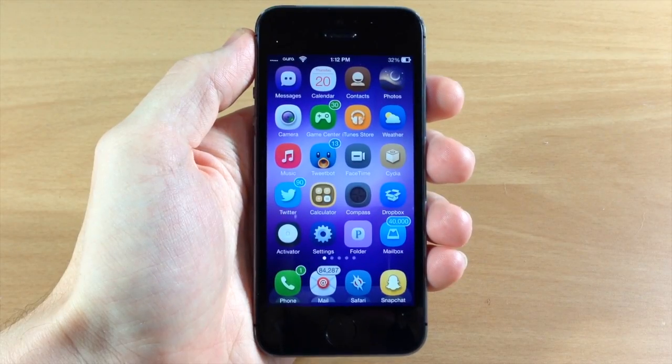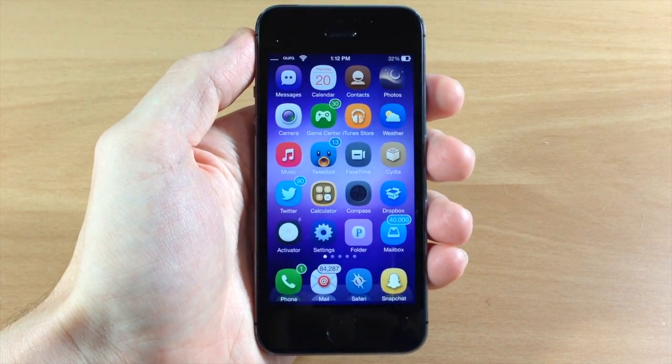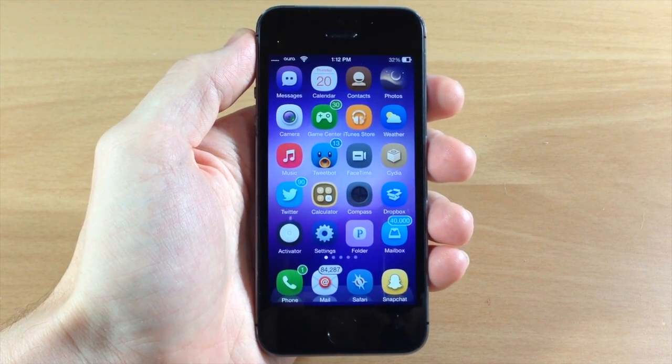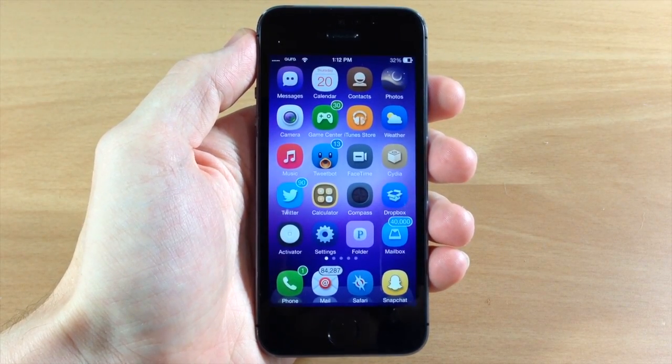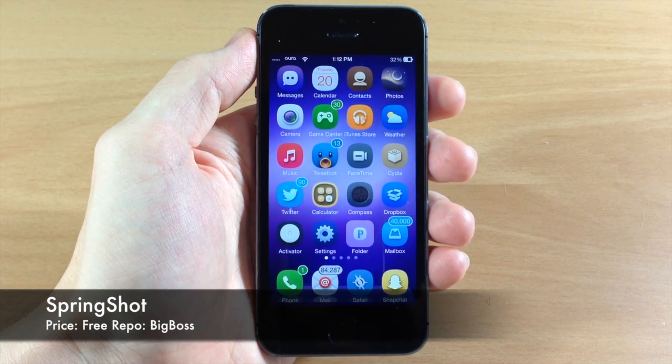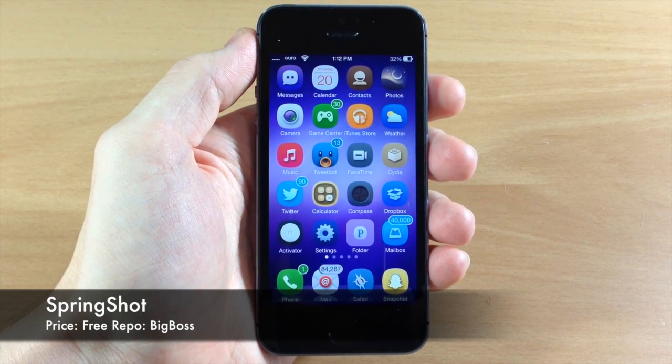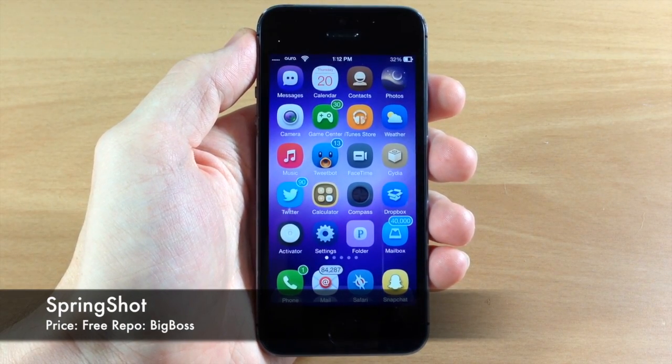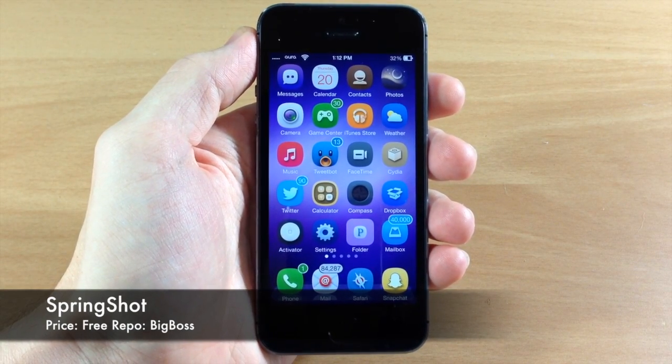What's up guys, this is iTweets here and today I'm going to be showing you a very simple tweak. It's kind of cool, it's called SpringShot. Now this is a new tweak that just hit Cydia and what it allows you to do is actually dismiss your applications in your app switcher a little differently.